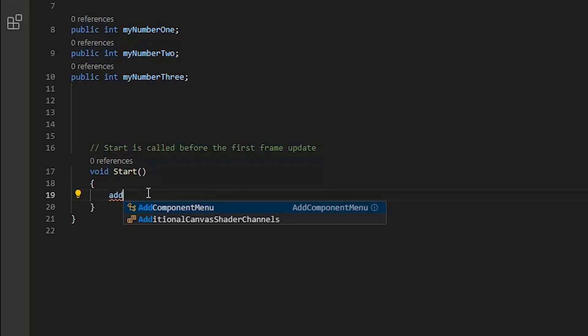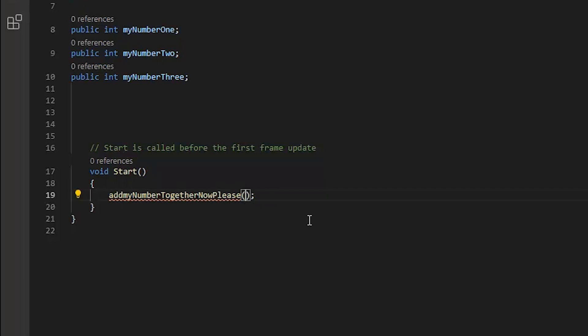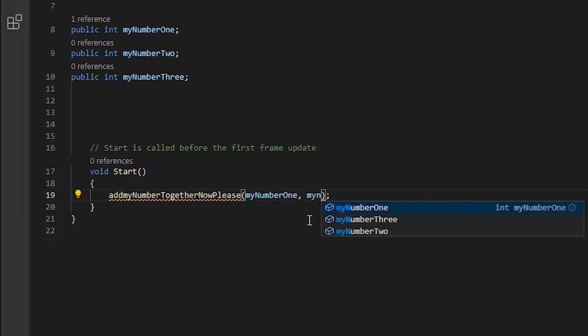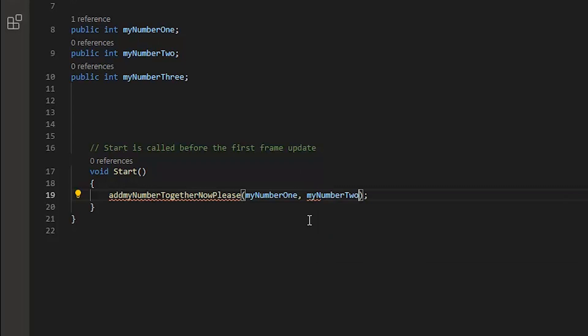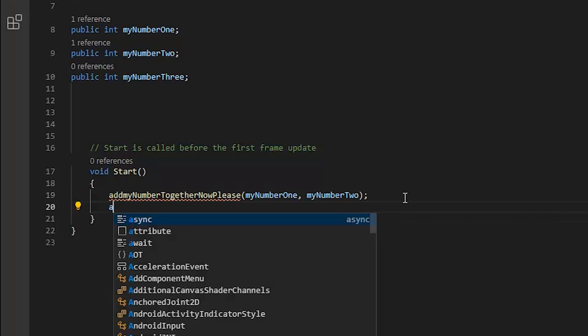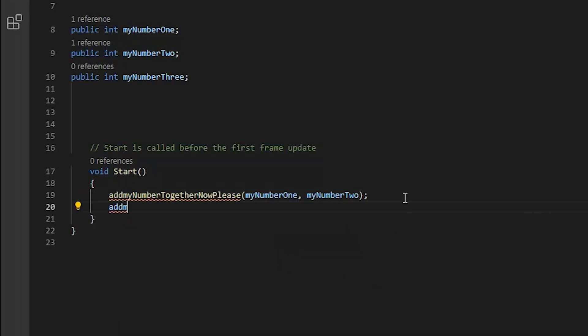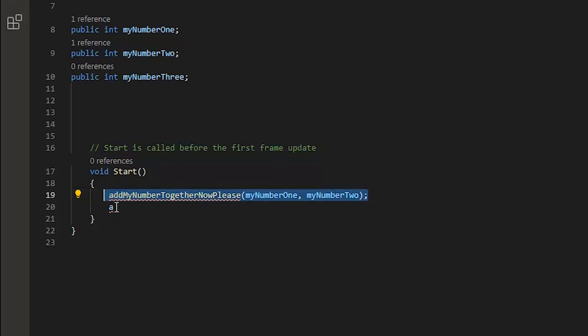In the start function, let's be creative because we're all creative people here and name our function something cool like I did. You'll probably notice that we are plugging the myNumberOne and myNumberTwo variables into the parentheses of the addMyNumberTwoGatherNowPlease function. Those are called arguments.